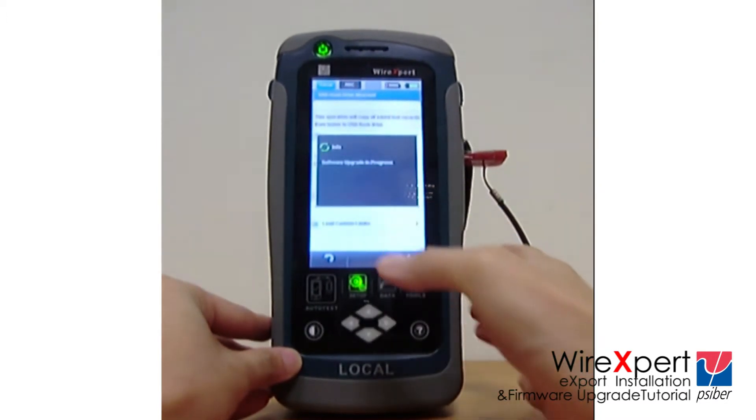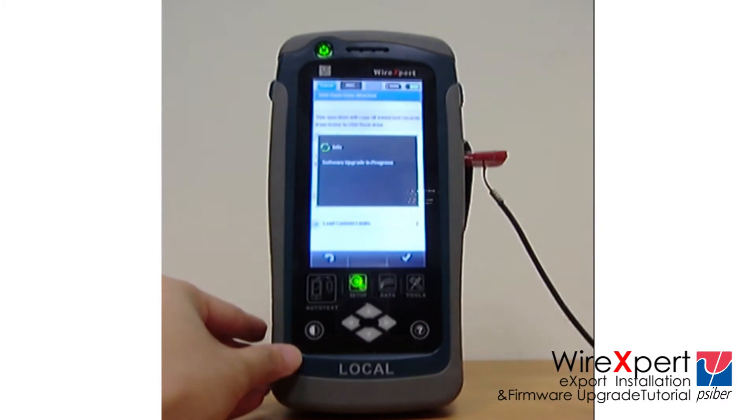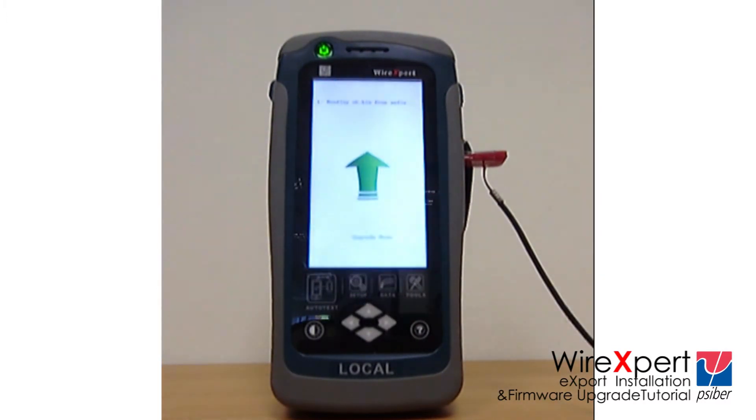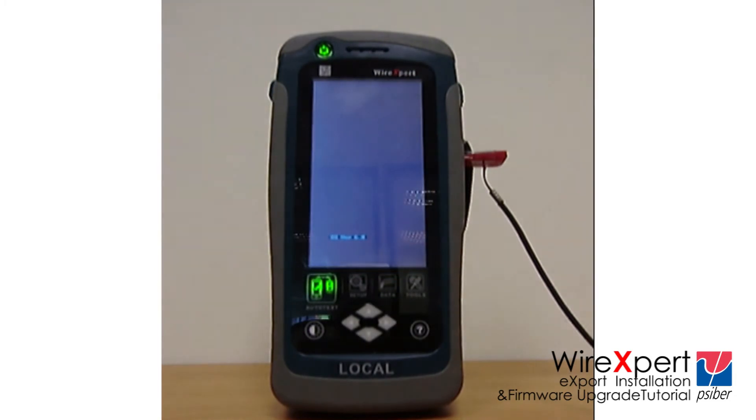Please wait and do not remove the USB flash drive while the upgrade commences. This process may take a few minutes to complete.